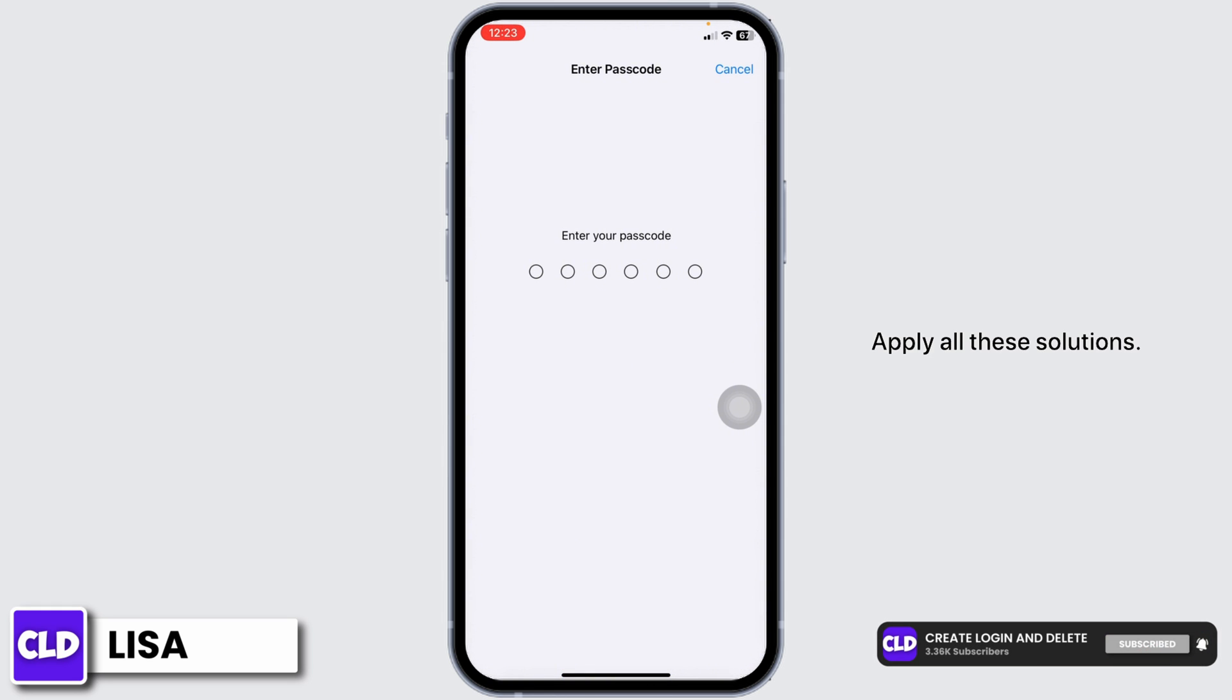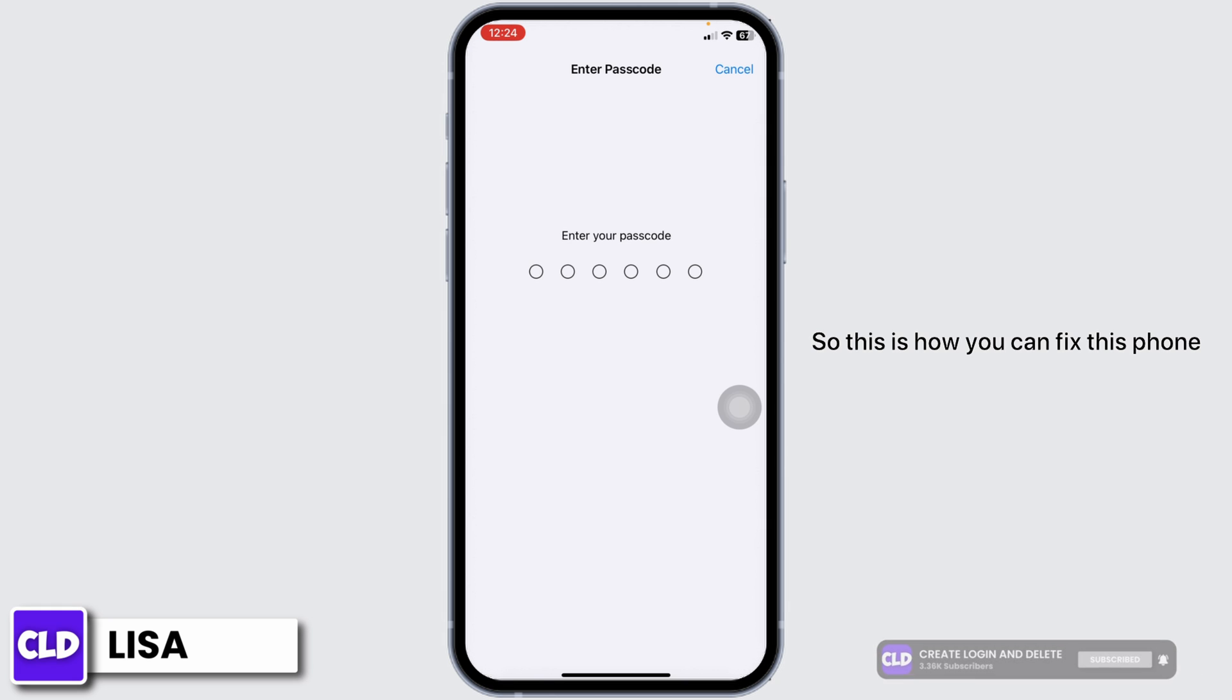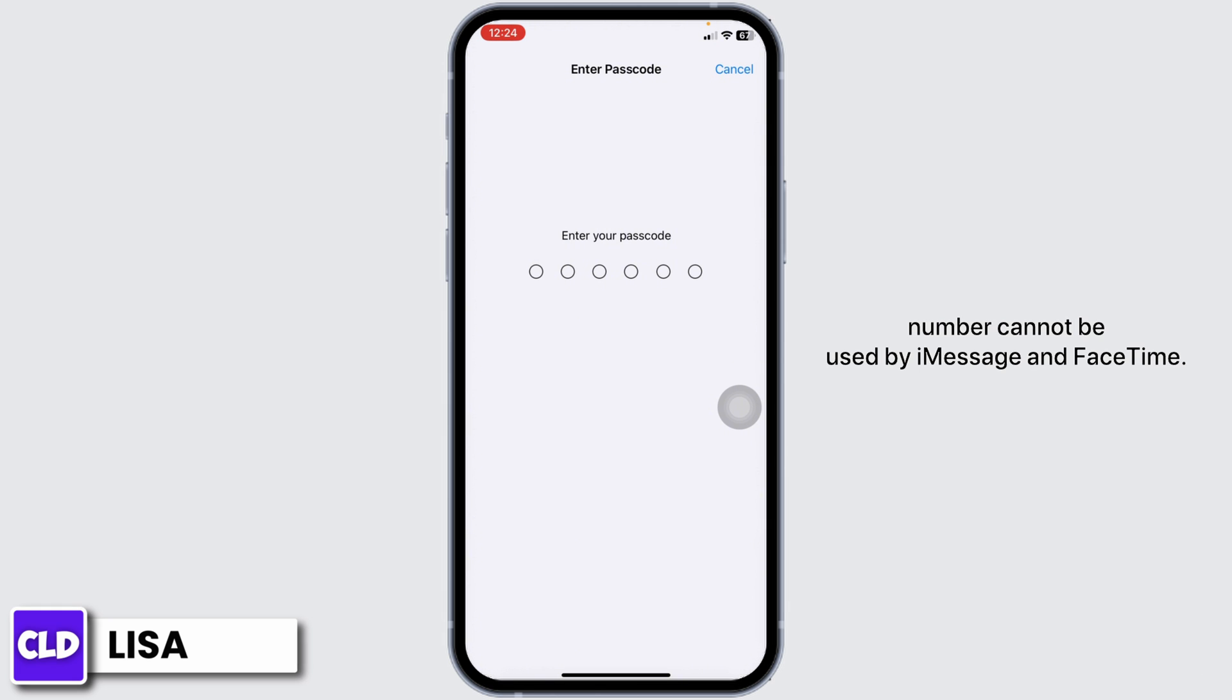Applying all these solutions, your problem is definitely going to be fixed. So this is how you can fix this phone number cannot be used by iMessage and FaceTime. At the end, if you guys find this video helpful, don't forget to like, share, and subscribe. Thank you.